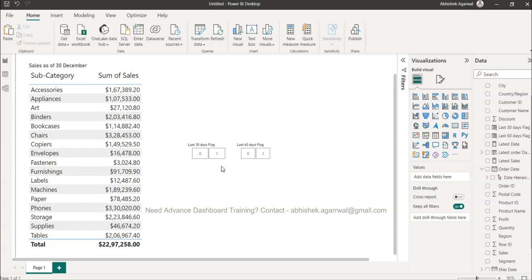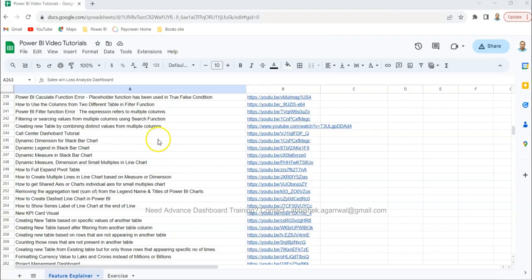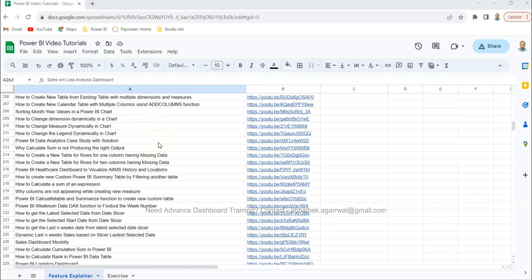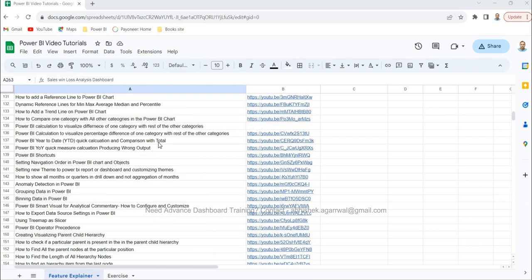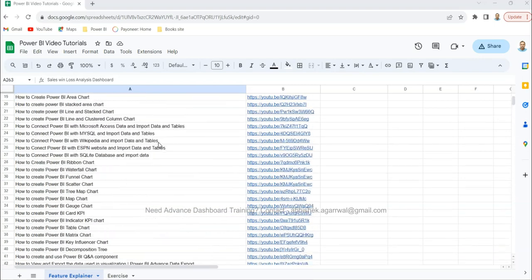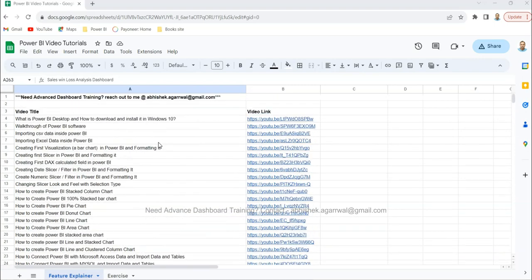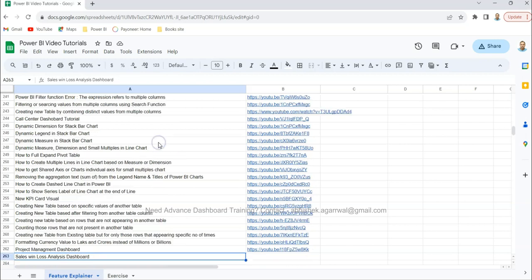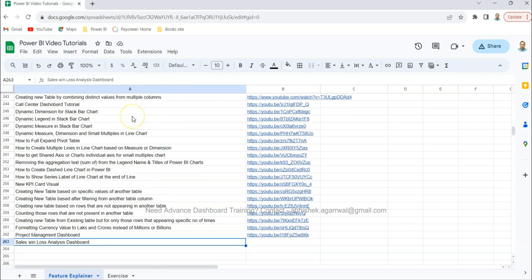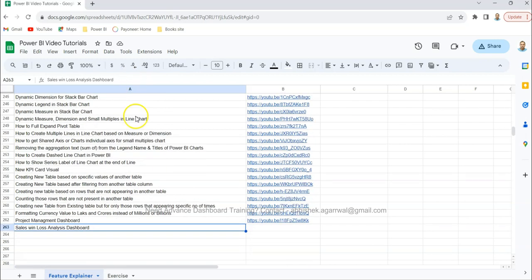And before I show that, just a quick information that all of these videos which I produce on my channel are present in this group where I keep all of my videos. You can see it's more than 200 videos right now. If I go to the end, all the titles are present over here in column A.